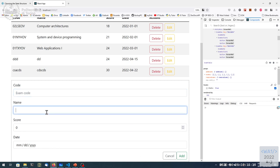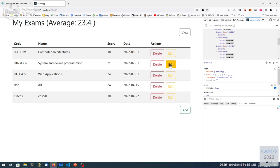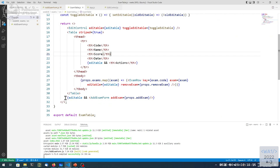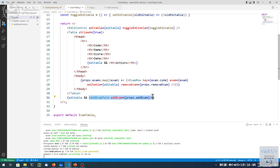The error messages aren't very nice but if I type something it will indicate which field is missing. Now let's move on to today's goal: the edit functionality. Right now the edit button doesn't have any actions. We should make the edit button display the form. What controls the displaying of the form? We have the editable property on the schedule, which decides whether to display the add exam form component.